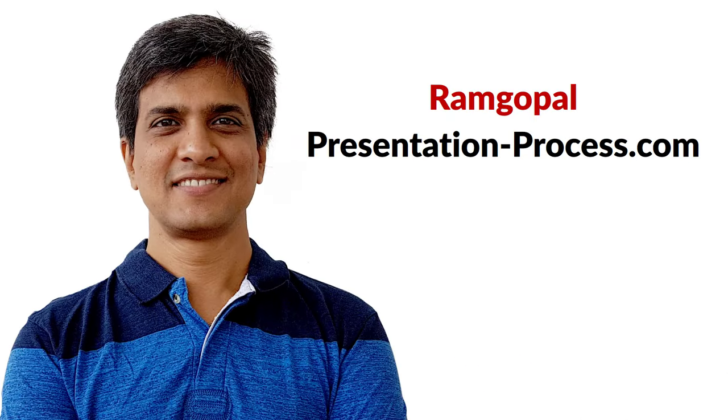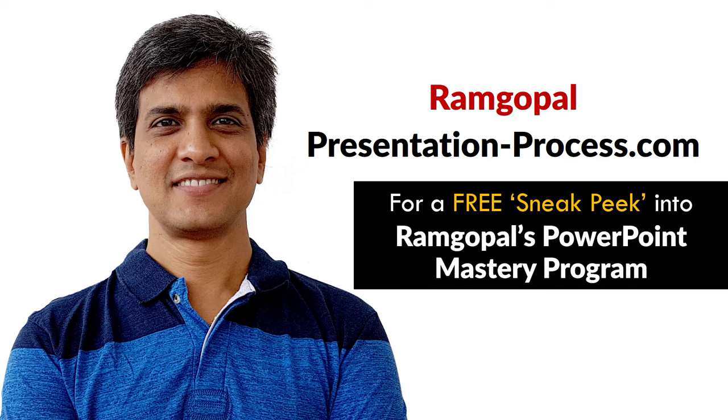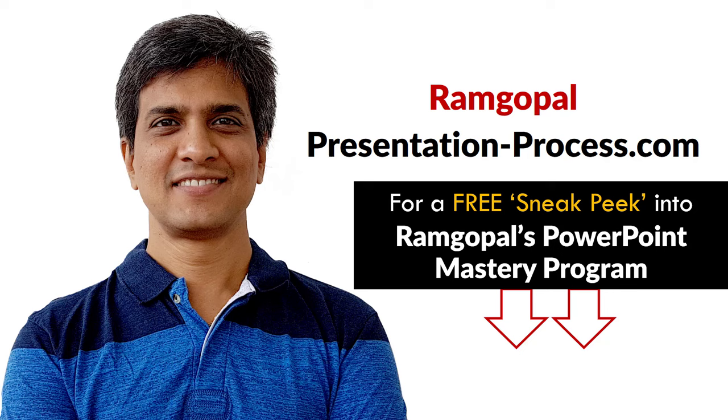Hi, I'm Ramgopal from PresentationProcess.com. You can get a free sneak peek into Ramgopal's PowerPoint Mastery membership program. The details are in the description box below this video.